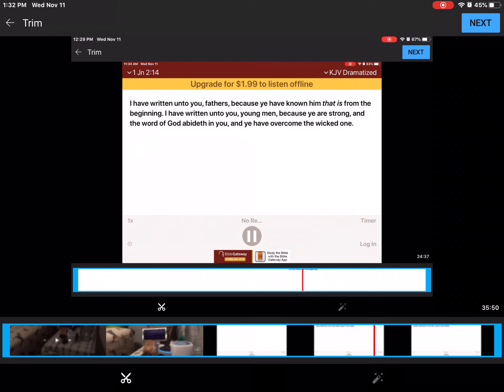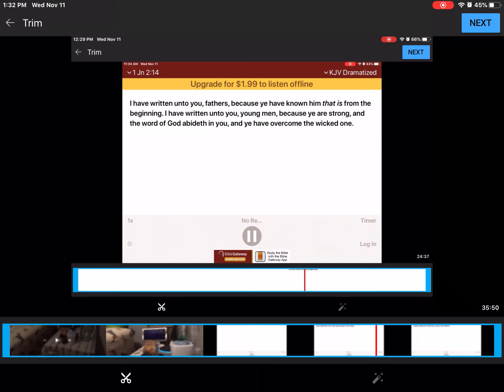And when he came to his disciples, he saw a great multitude about them, and the scribes questioning with them. And straightway all the people, when they beheld him, were greatly amazed, and running to him, saluted him.